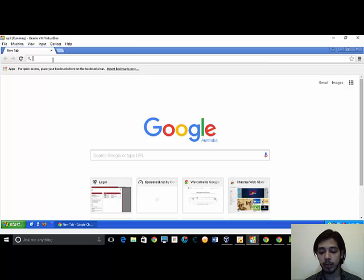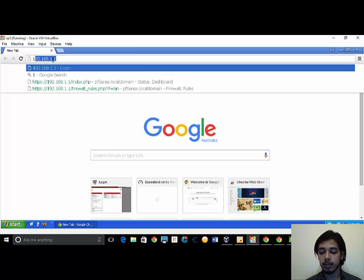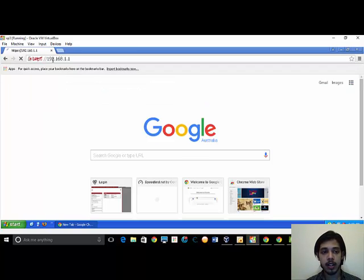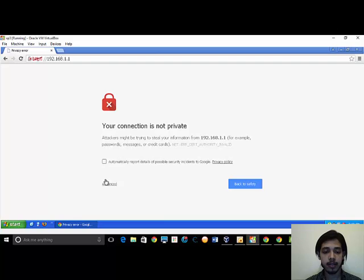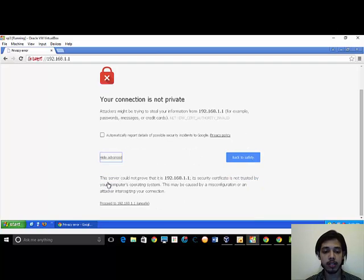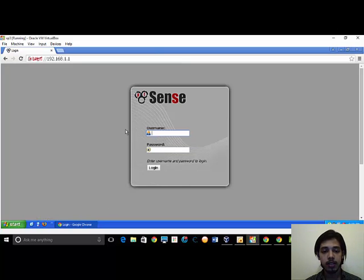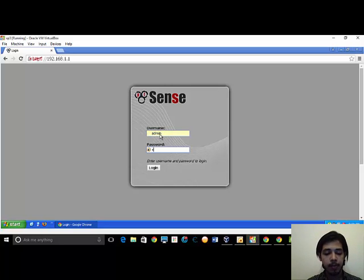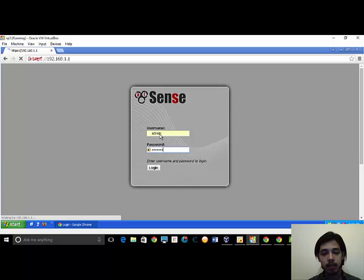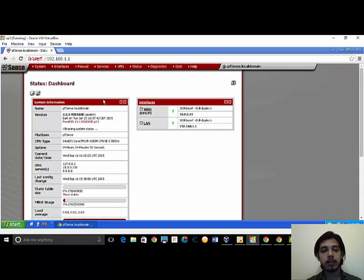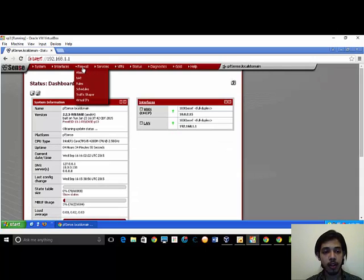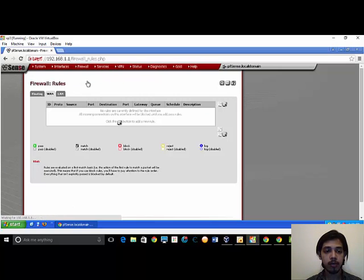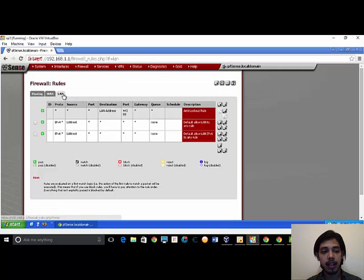Login to pfSense, advanced, proceed with the credentials. Now go to firewall, tab firewall, select rules, select LAN from the tab.